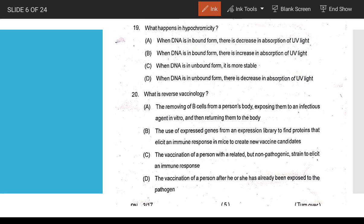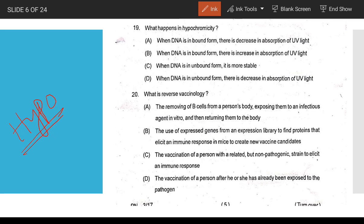Hypochromicity — not hyperchromicity — refers to a decrease in UV absorption. When DNA is in double-stranded form, base stacking causes low absorption at 260 nm.